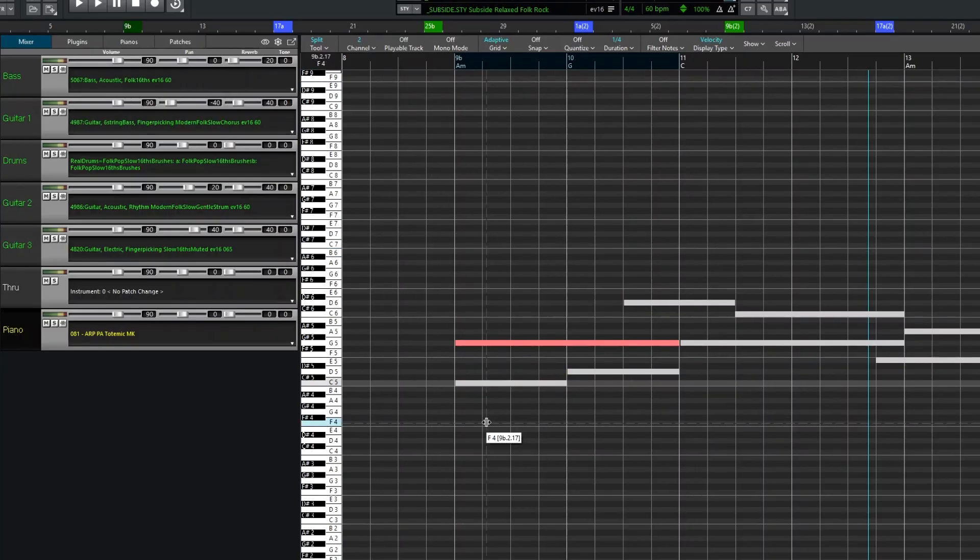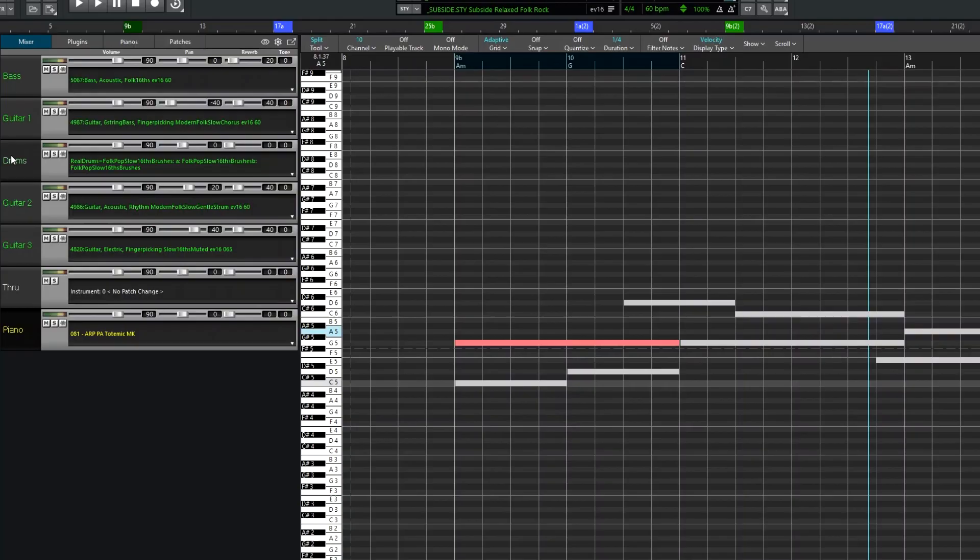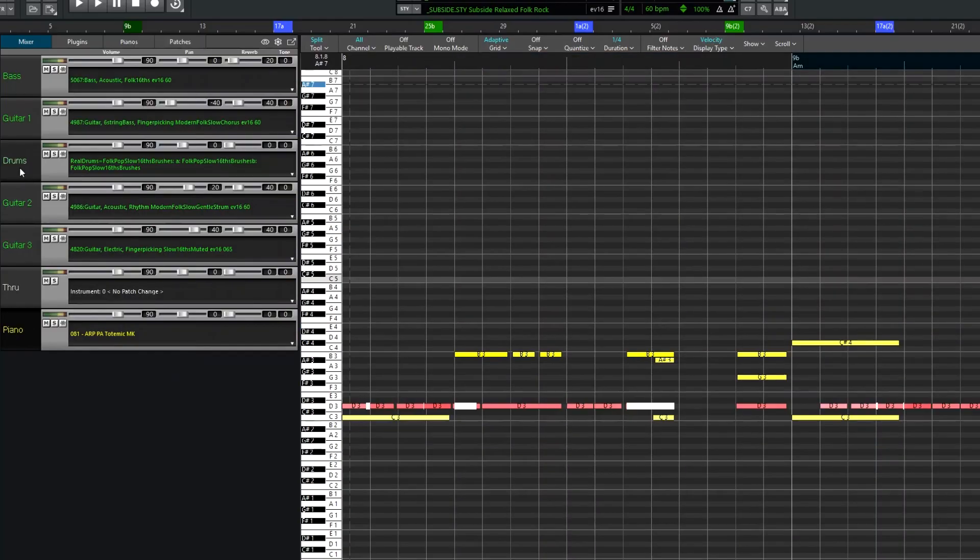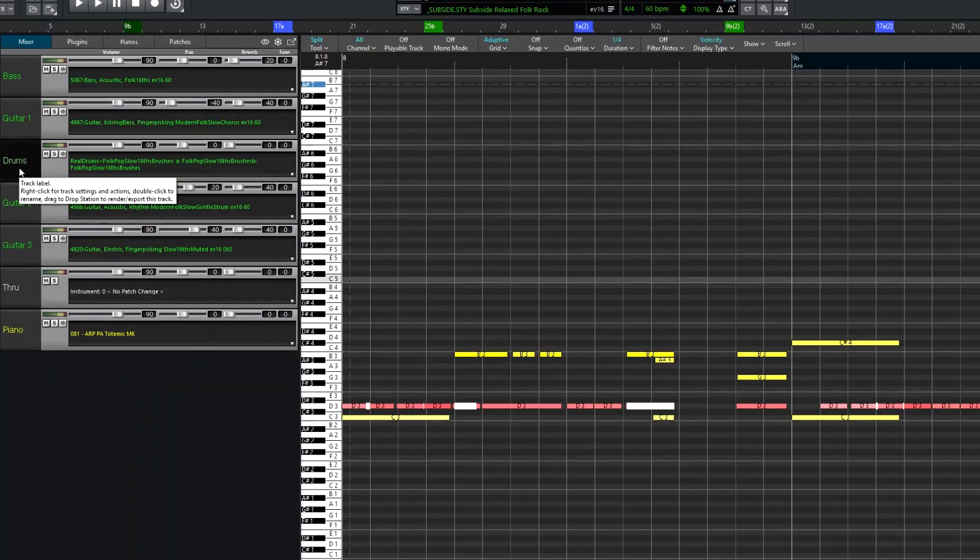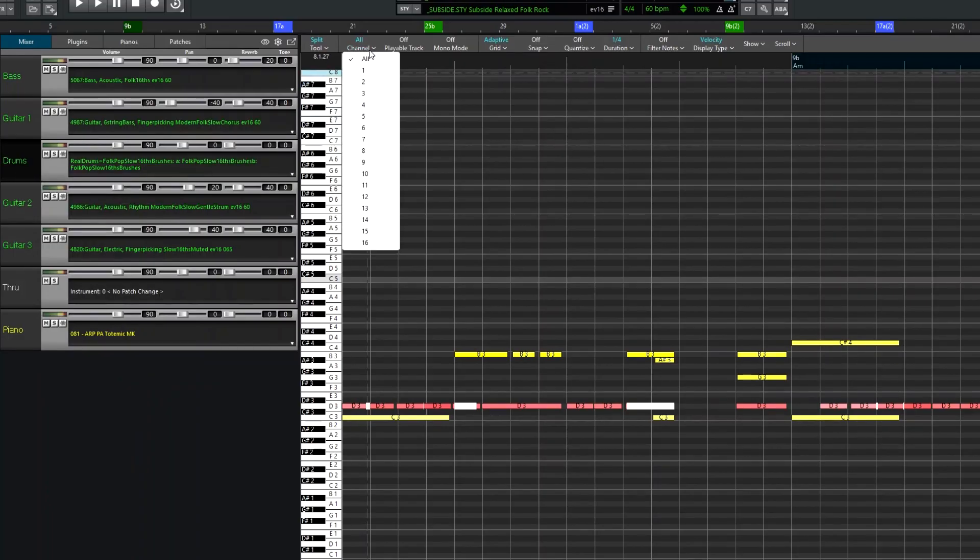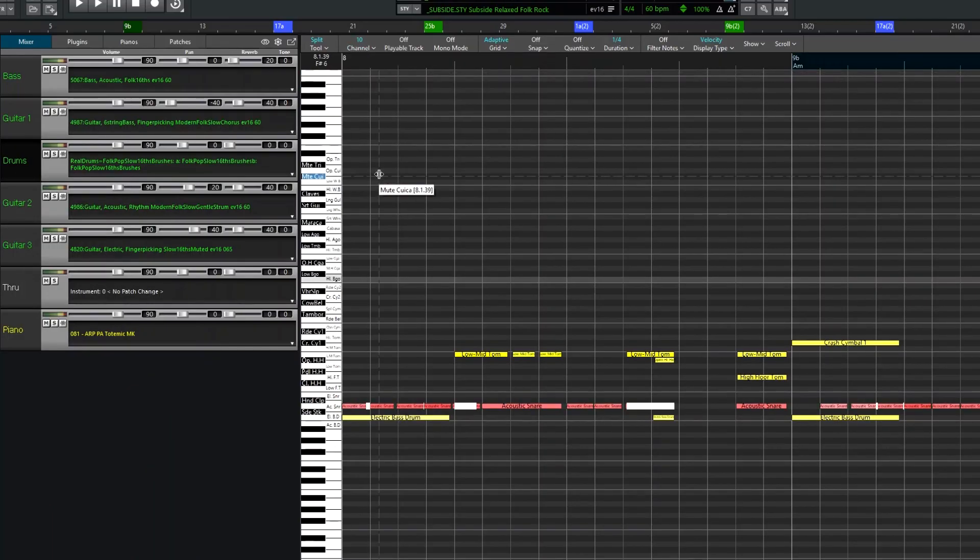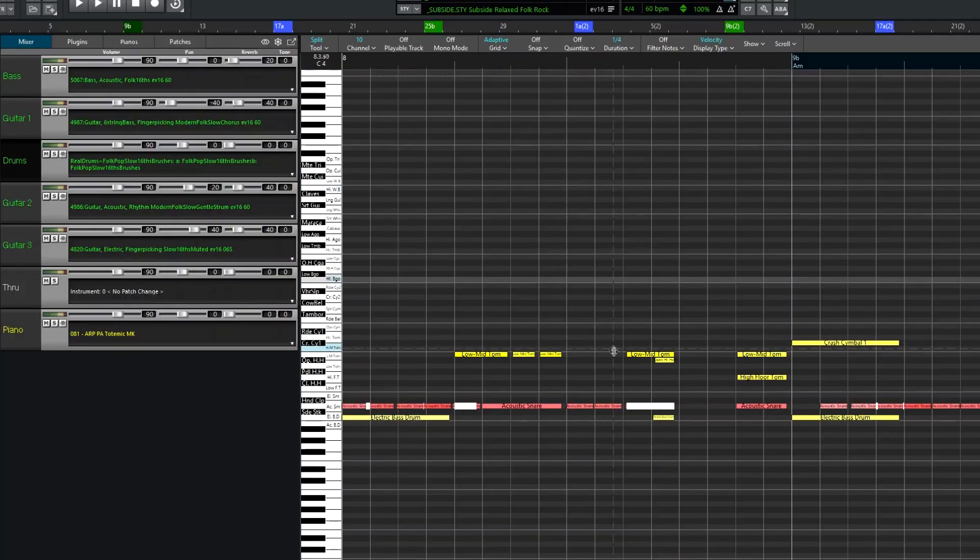This option also has a special function as well to show drum names if you select channel 10, since that is typically reserved for drums. If I switch to the drum track, we can see that if I select channel 10 here, the labels on the notes show the drum names.